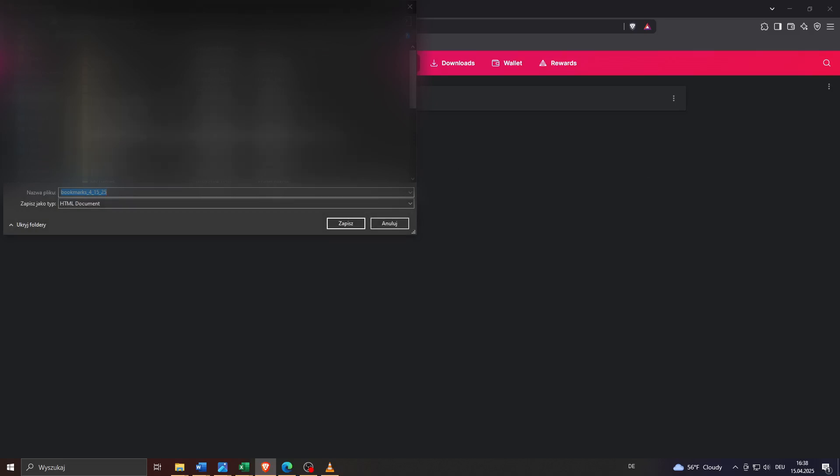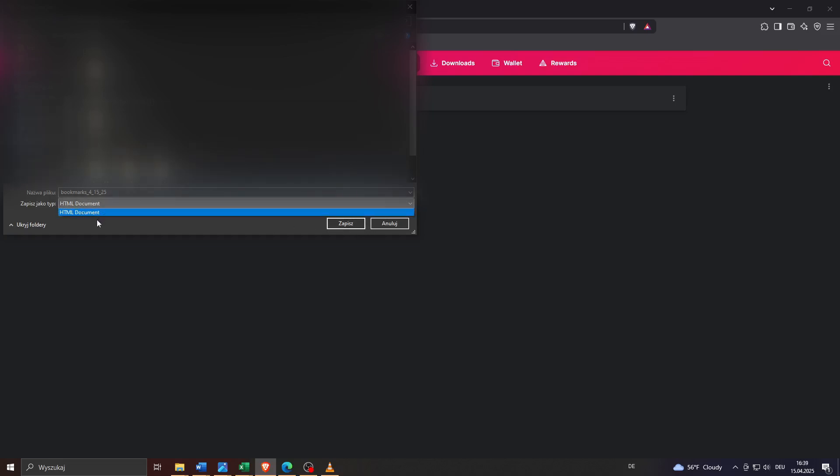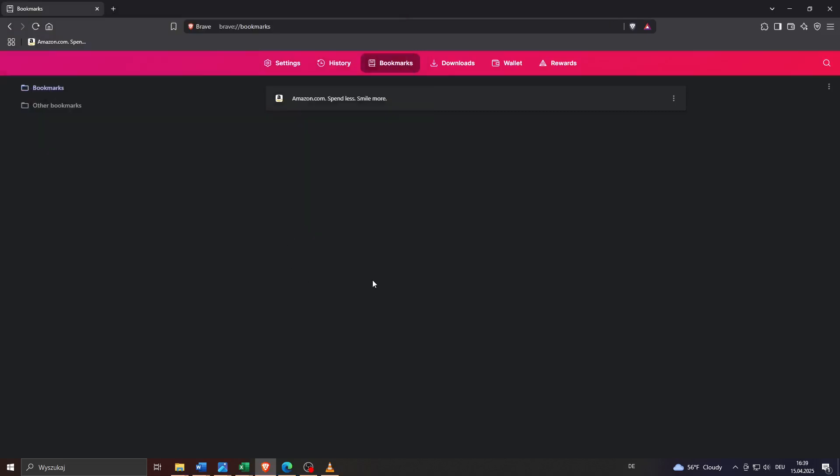After that, save your bookmarks on your device in a specific location. Let me head over to the download folder really quickly and save it. Your bookmark list will be saved as an HTML file.